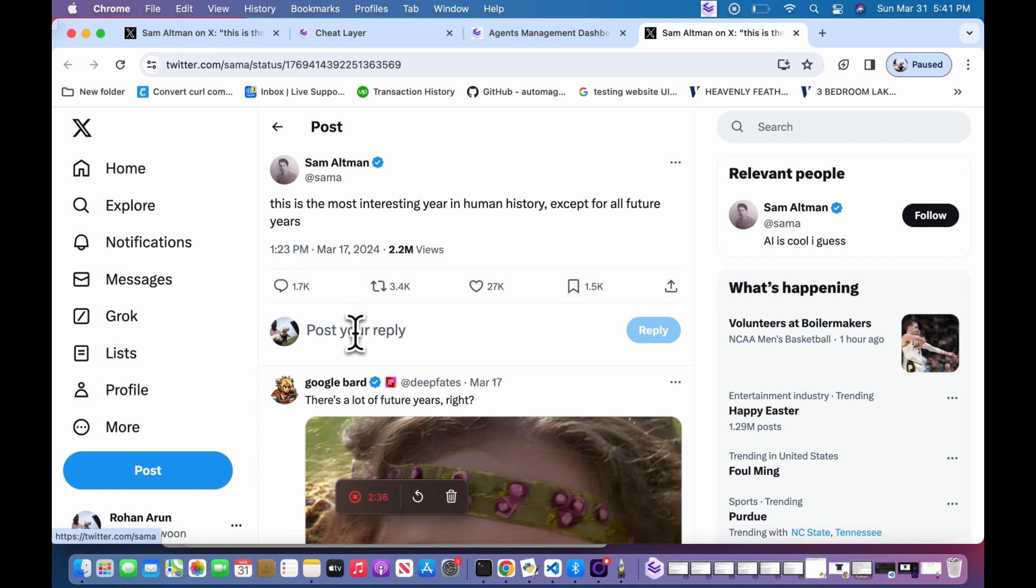This agent is generalized. It is now going to scrape the top tweet, and then click the post reply, and then generate a post.